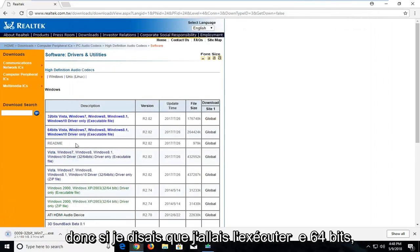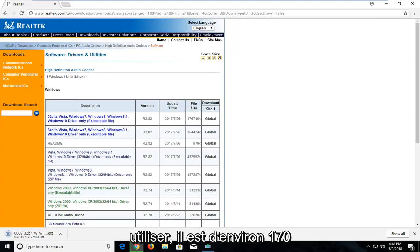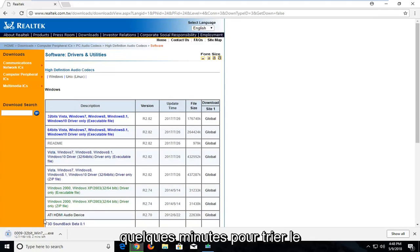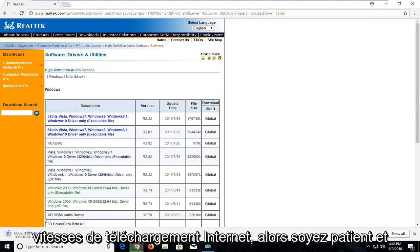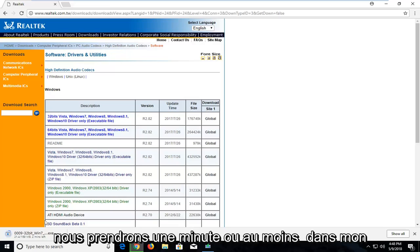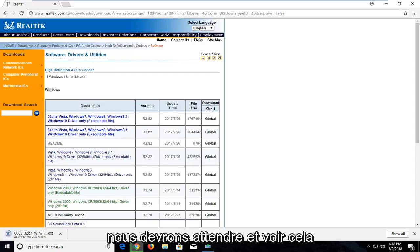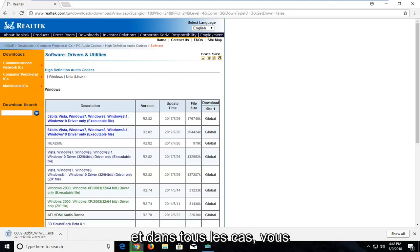So if I said I was going to run the 64 bit, that's what most people are probably going to be running. It is about 170 megabytes of download. So it will take a couple minutes to download depending on your internet download speeds. So just be patient and it will take a minute or at least in my case. Hopefully you guys are quicker. But we will have to wait and see on this for a couple minutes here. So just be patient.